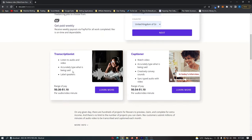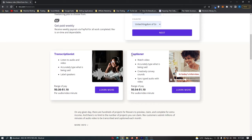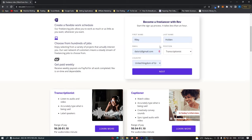The rate of pay is slightly different — you earn a little bit more as a captioner. The difference is that as a transcriptionist you listen to audio and type it out, whereas as a captioner you watch a video and type it out. Personally, the rate of pay isn't really worth being a captioner in my opinion. I always go for transcriptionist and have earned a lot of money doing it.